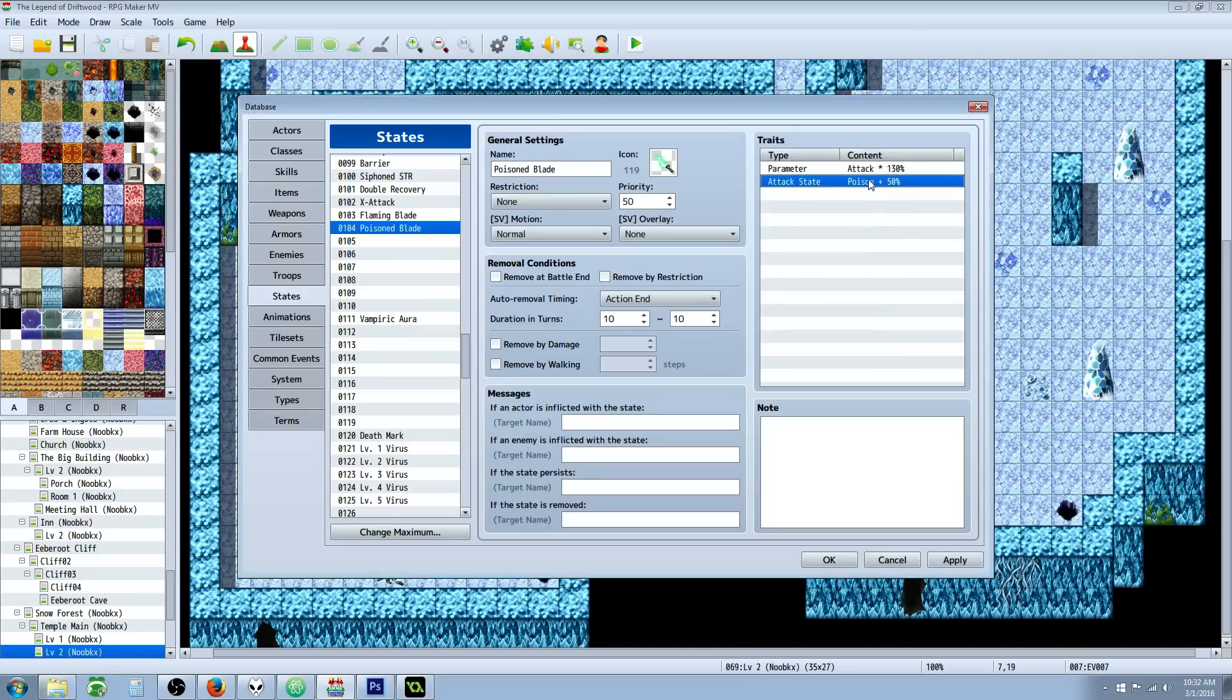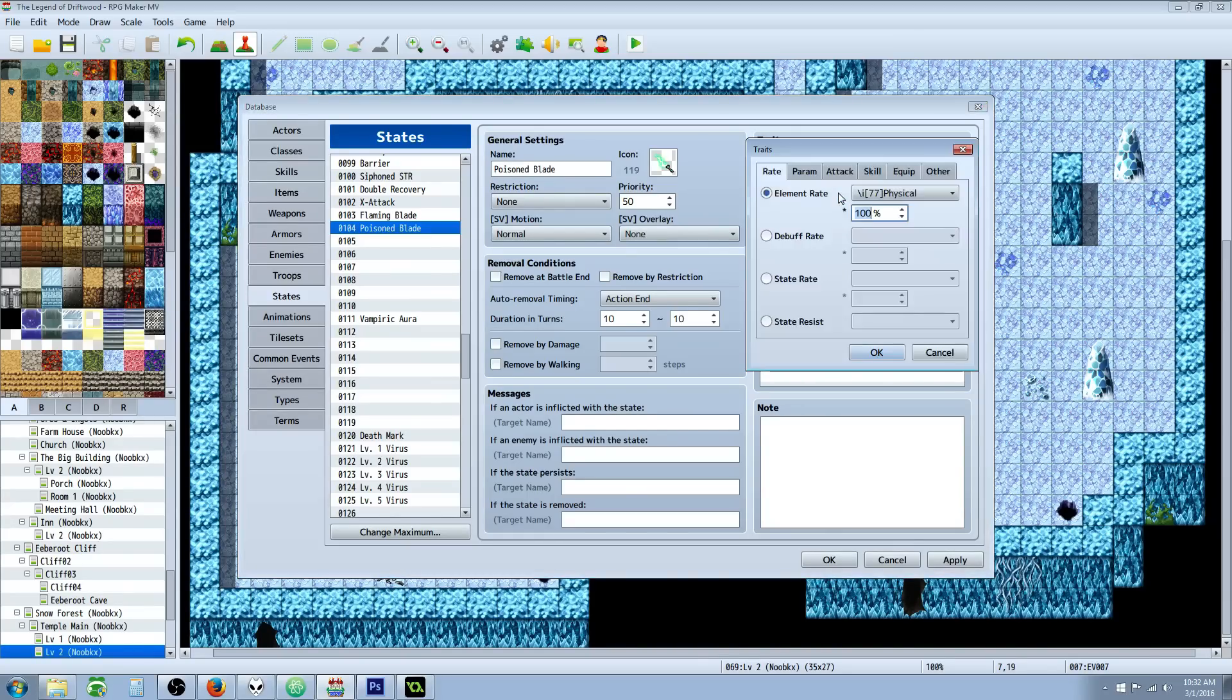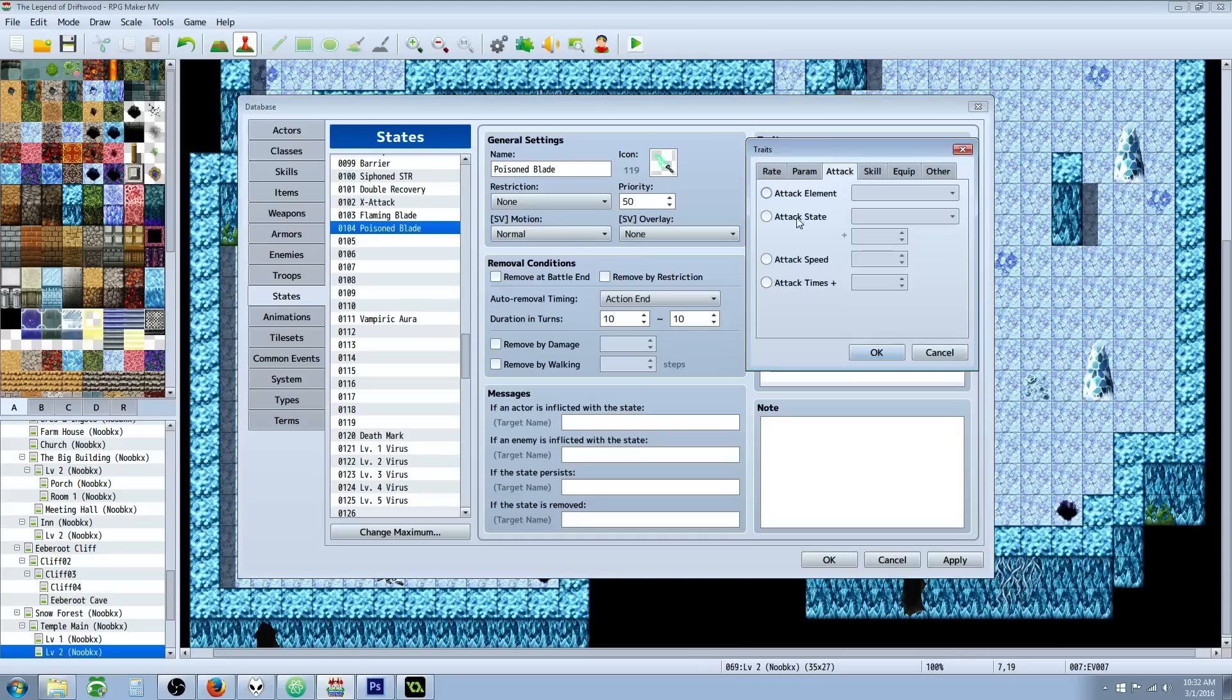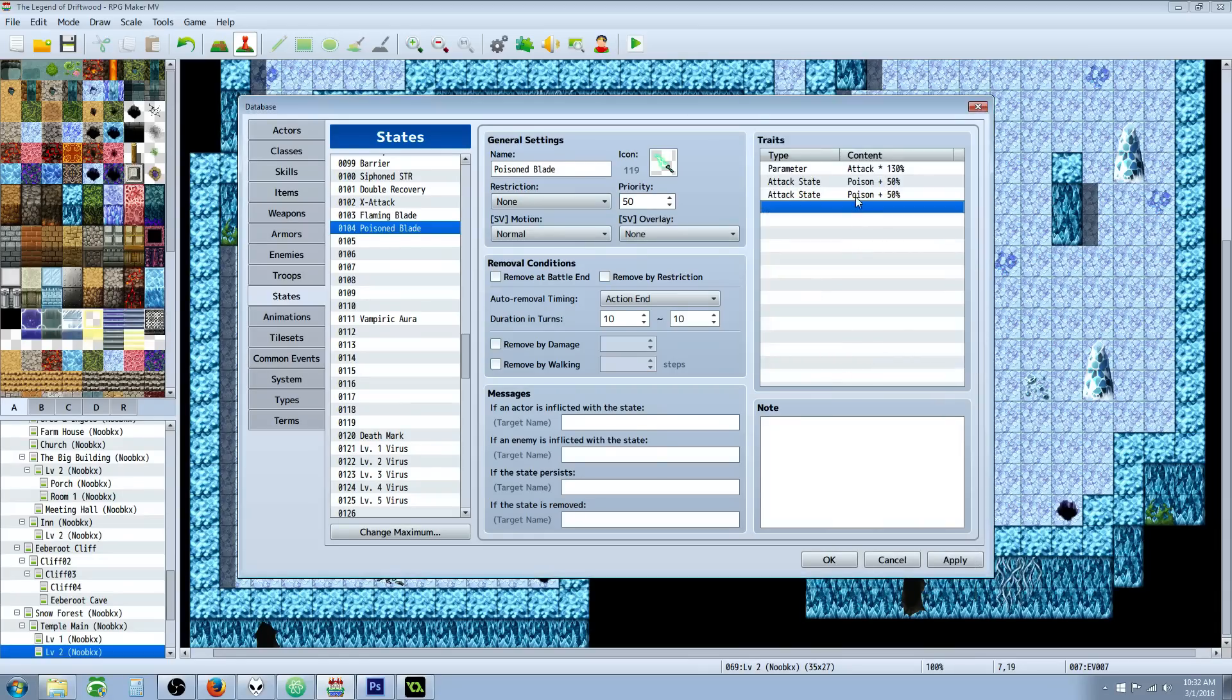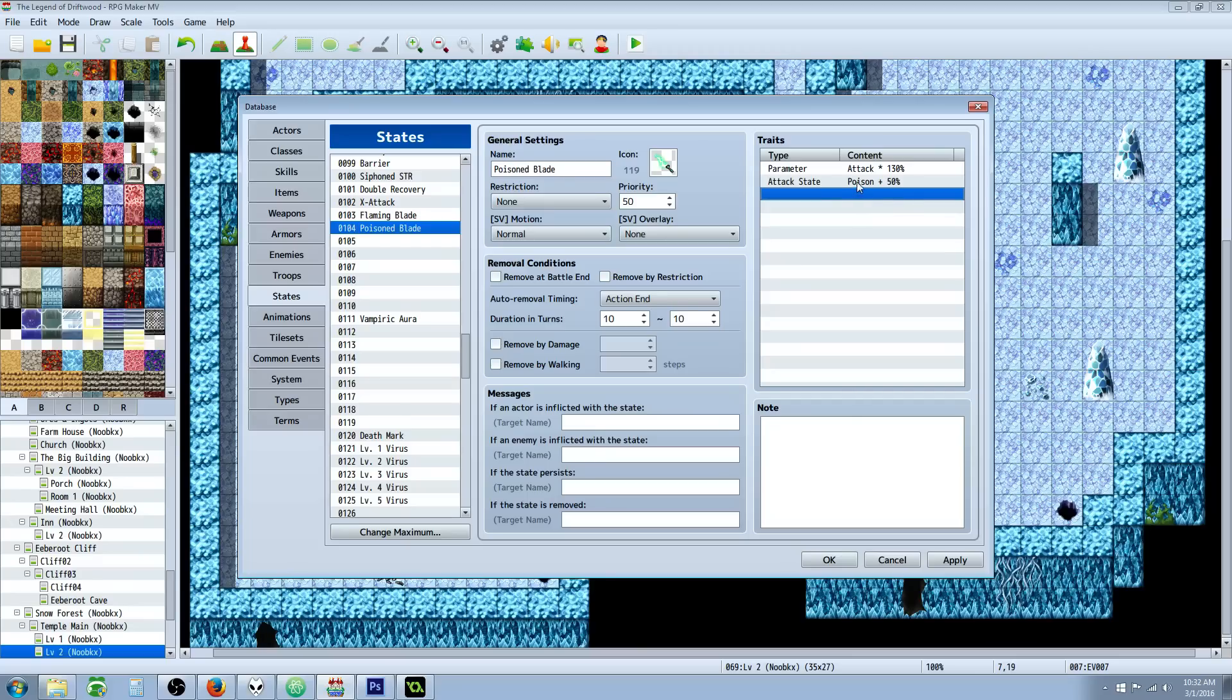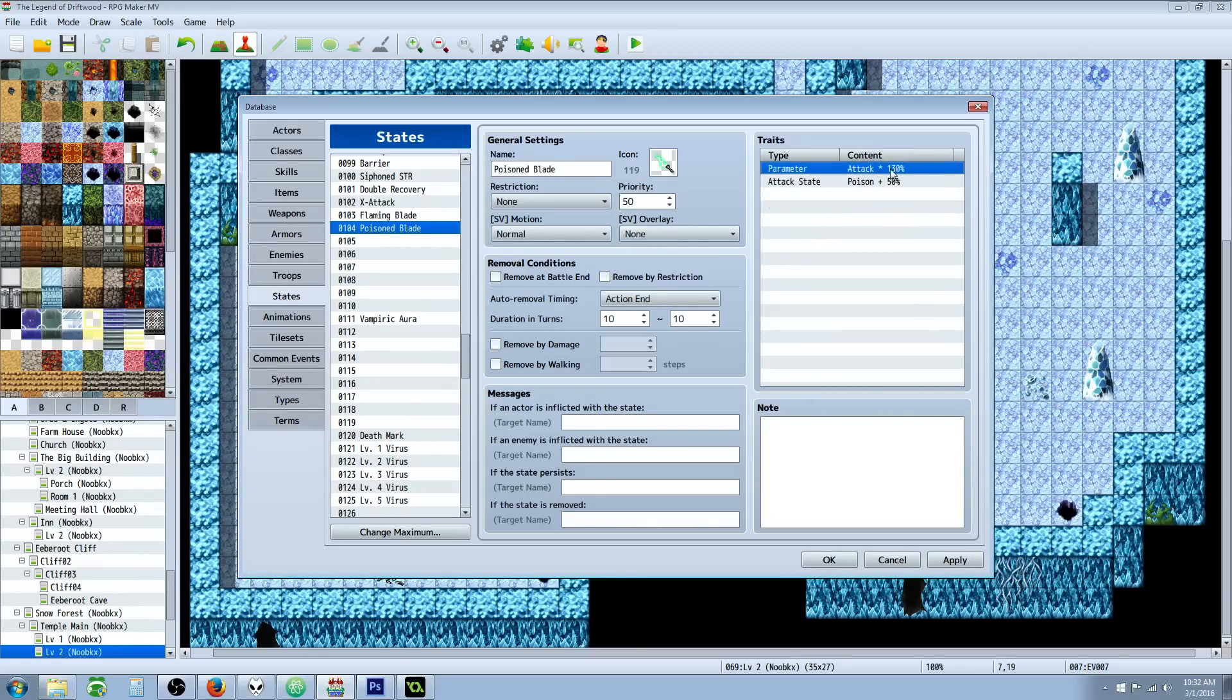Then what we're going to do is go over to Attack on the tab here. We're going to go Attack, State, select the poison state, and select the percent chance you want that to be applied. In this case, you specified 50 percent.